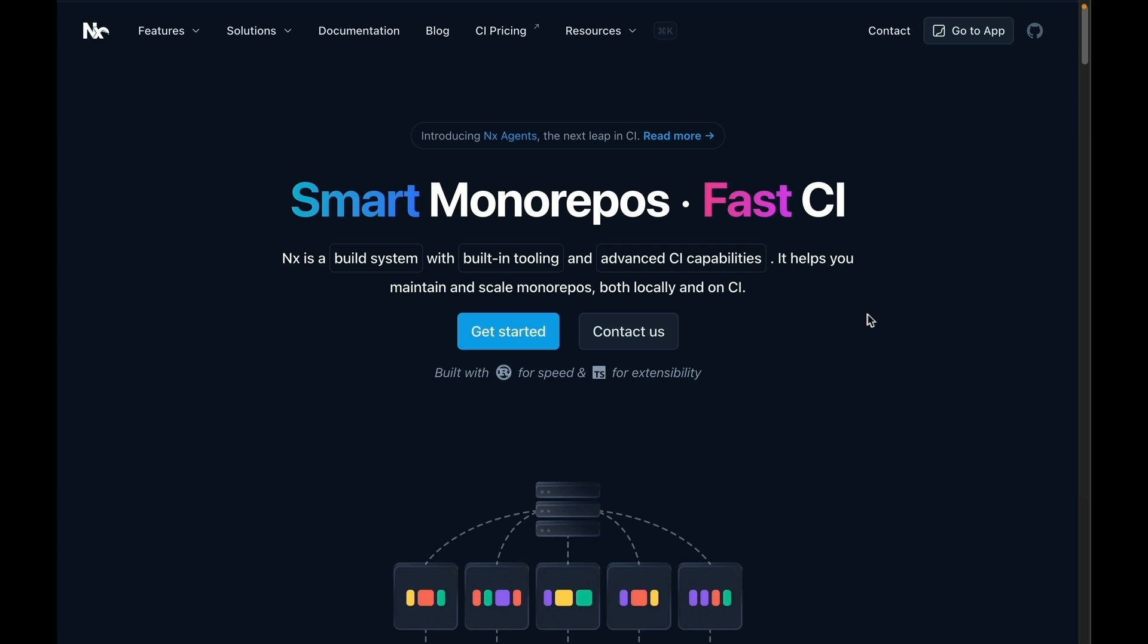Welcome to the NPM Workspaces tutorial for NX. My name is Isaac Mann and in this tutorial we're going to start with an NPM Workspaces repository and then we'll add NX to it.